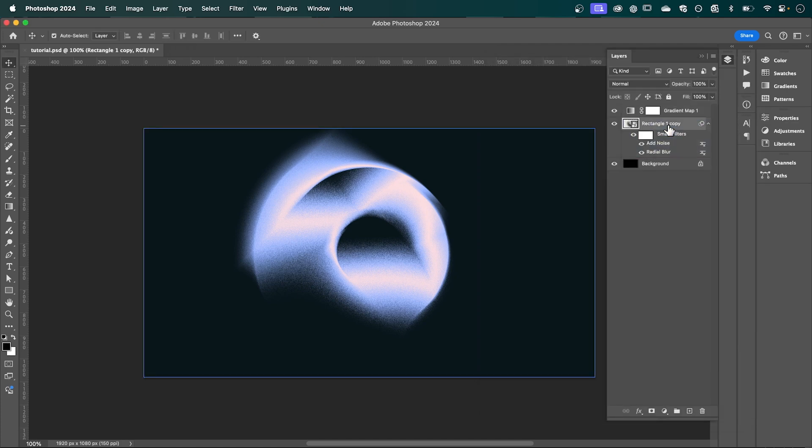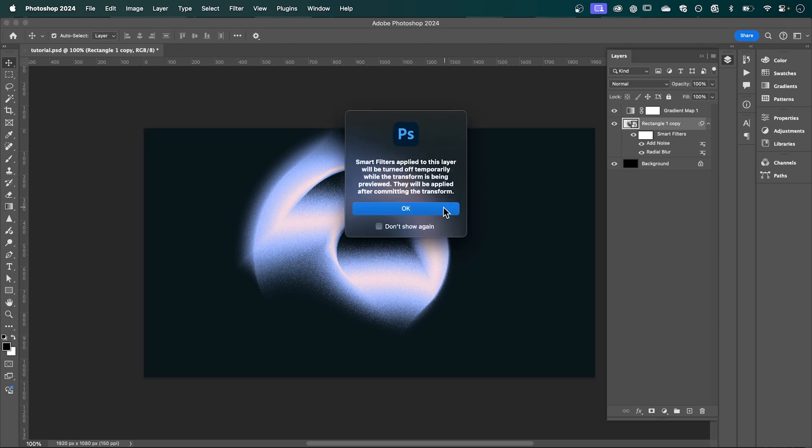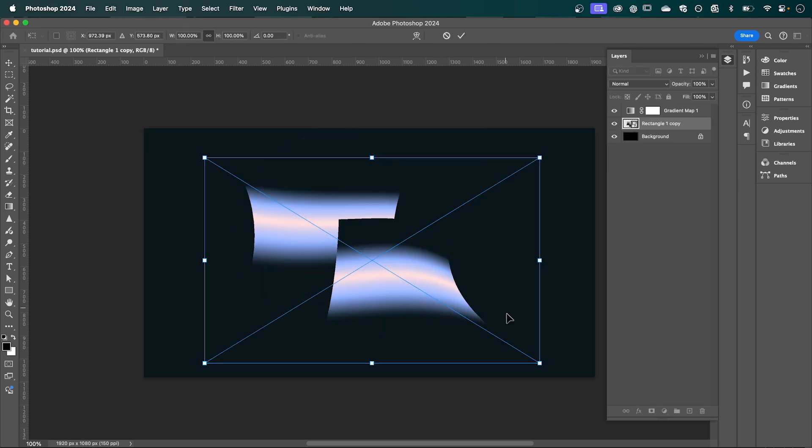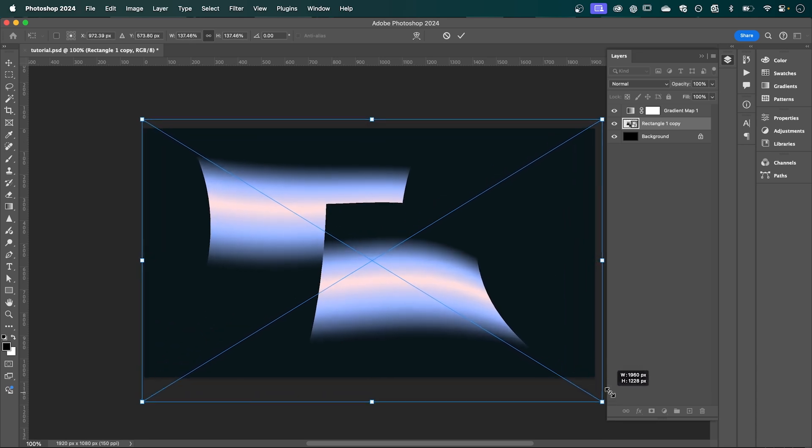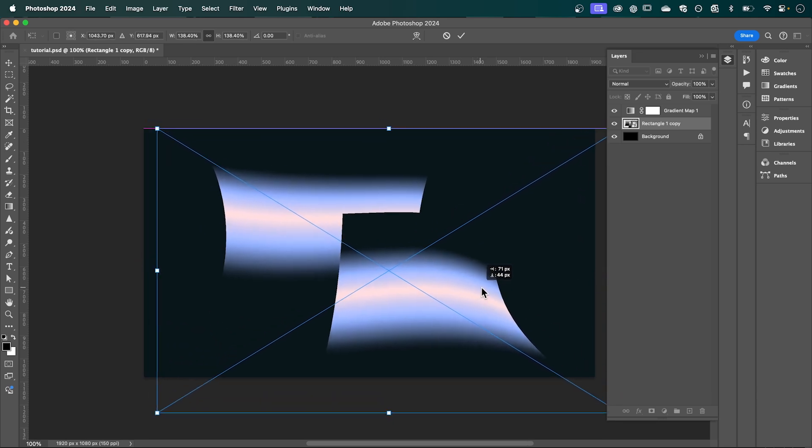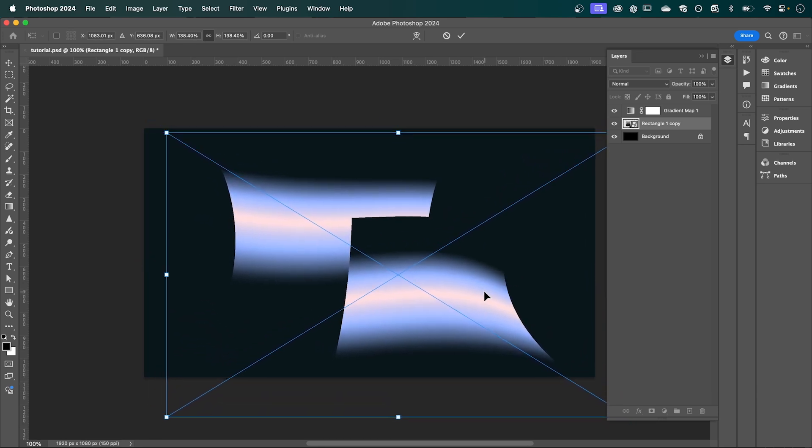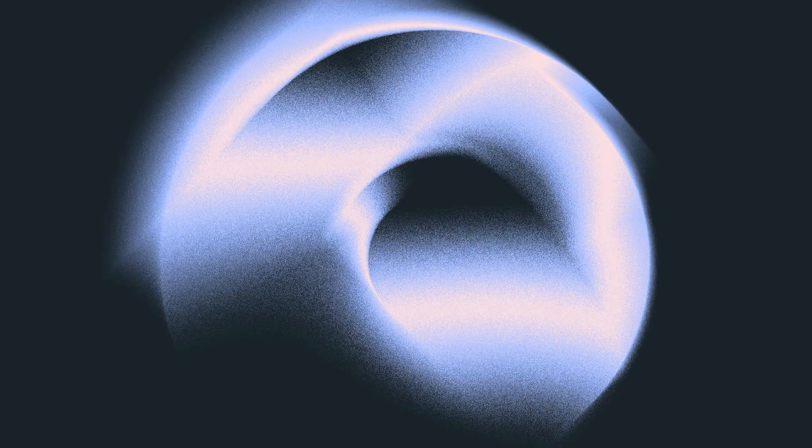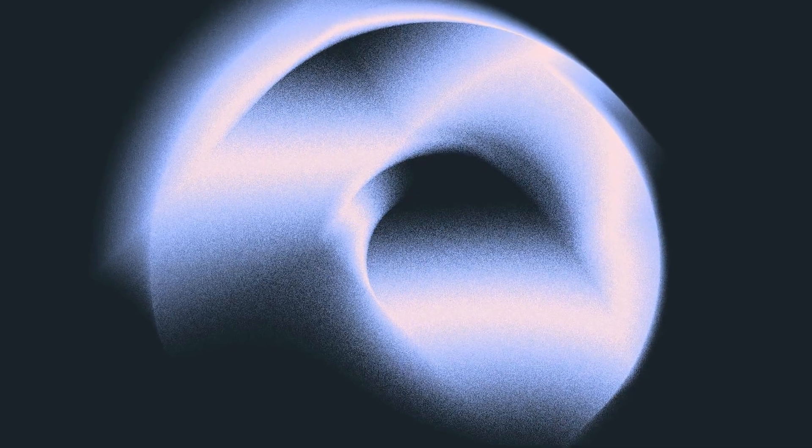final touch: I'm going to select my rectangle here, press Command+T to transform, and I'm just going to scale this up within my canvas, and then press Enter. And that's how to create one of these cool-looking